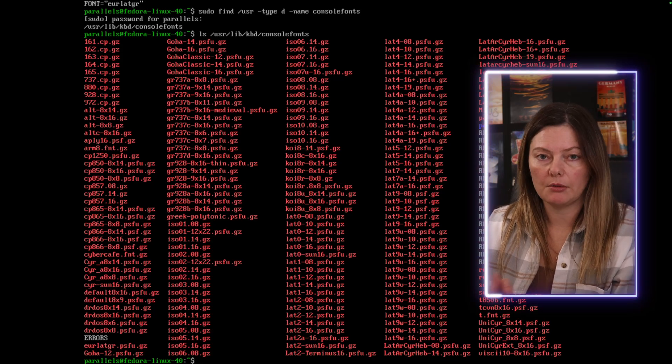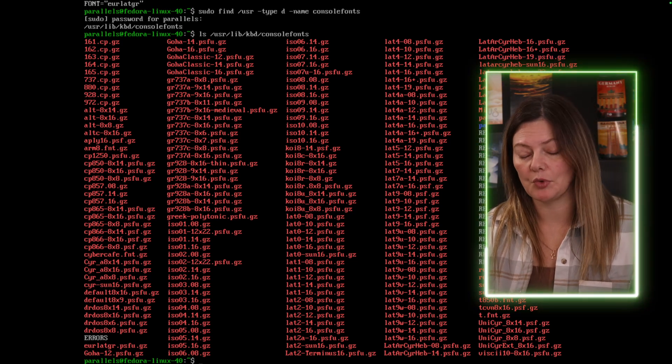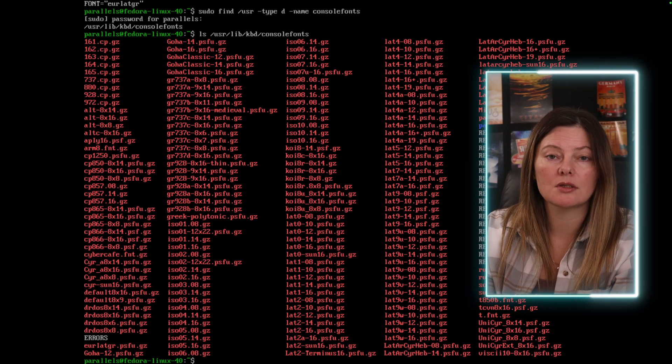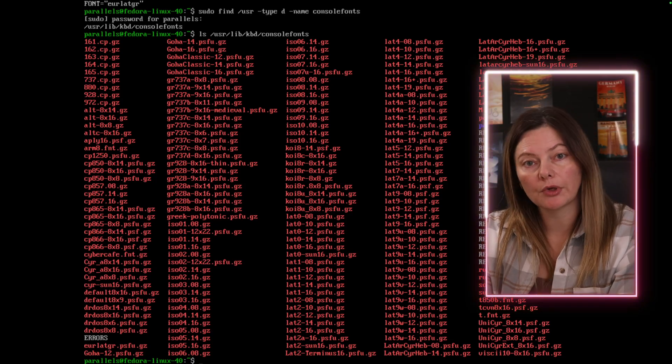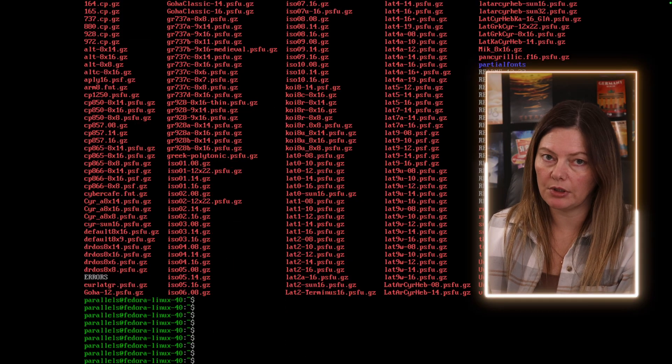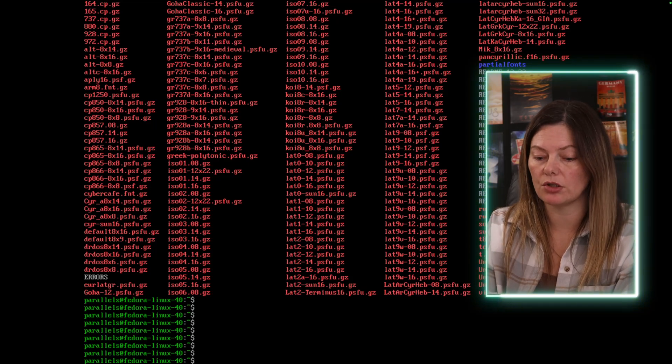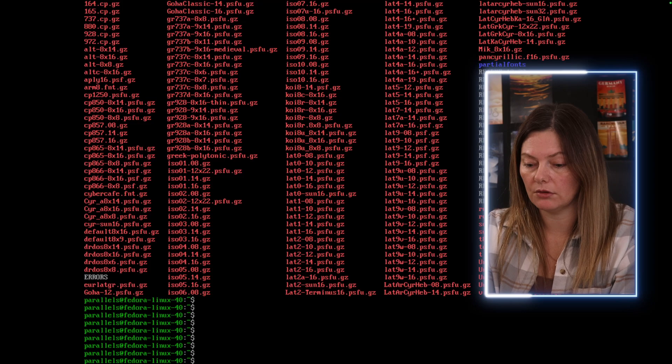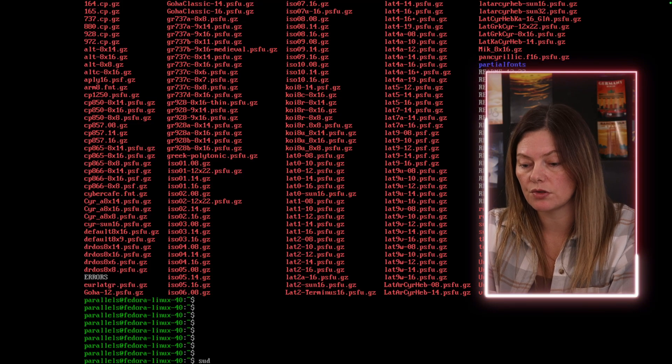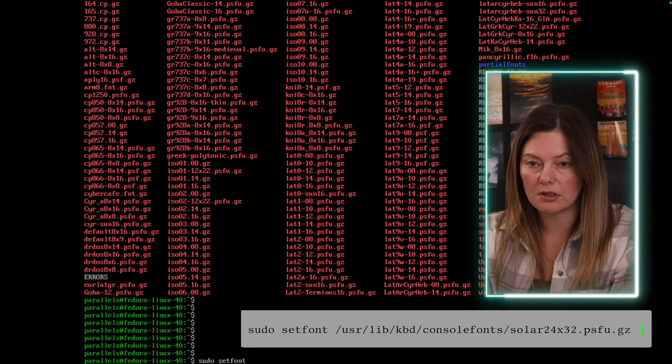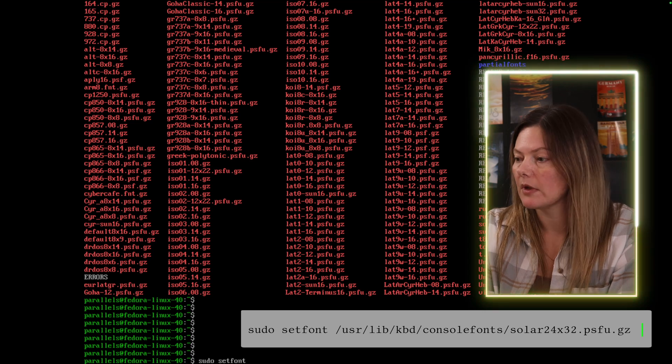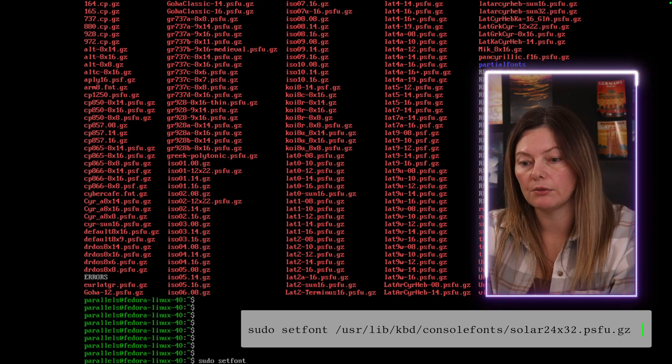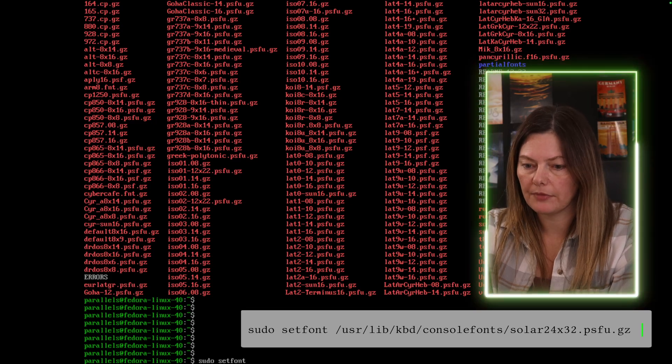Now we just pick one that we like. I'm gonna pick probably the largest so that the demonstration effect will be more dramatic, but you pick something that's more comfortable for you. You can always try first setting it temporarily, and then if you like it, you can set it permanently. I picked a font that I thought will be a nice demonstration, which is called solar24x32. To change things temporarily, we can do 'sudo setfont', and then we're gonna reference that font name that we have found in that directory.